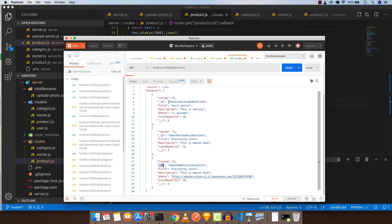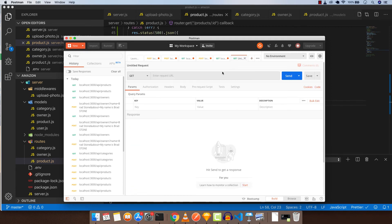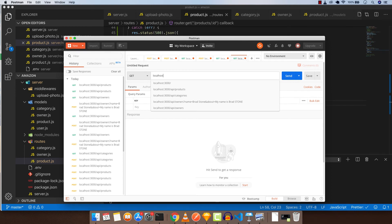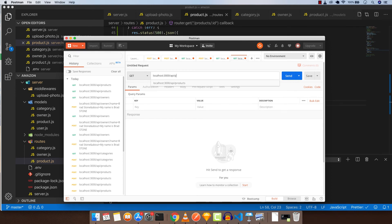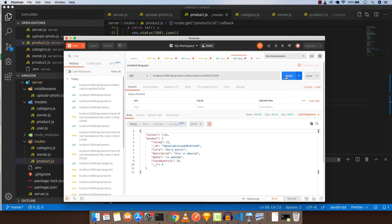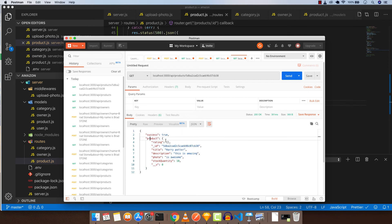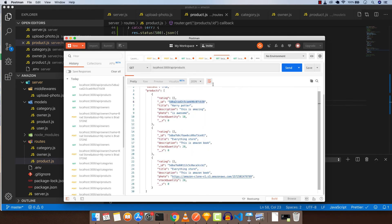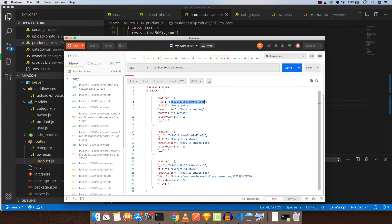Let's copy the ID because it is unique, and go to a new tab and type localhost:3000/API/products and pass in the ID. Click send. There you have it - we have a specific product, which is a single product. It returns Harry Potter because we got it from this Harry Potter ID.